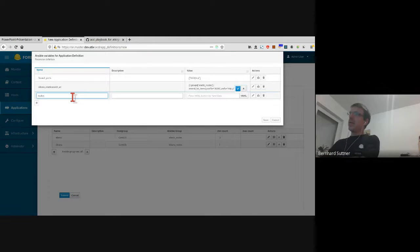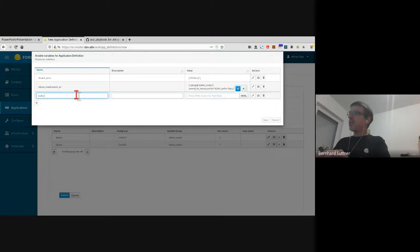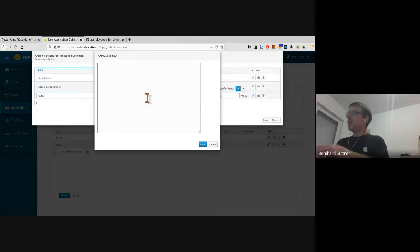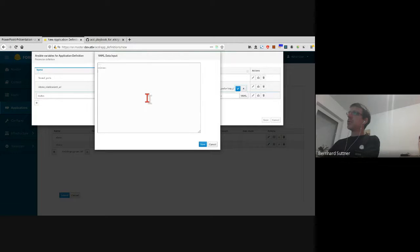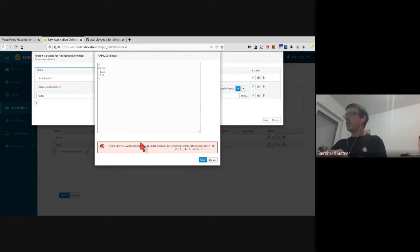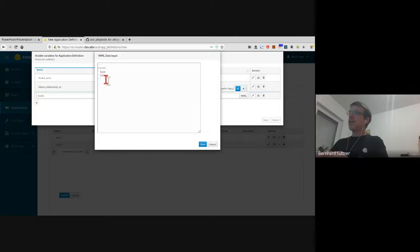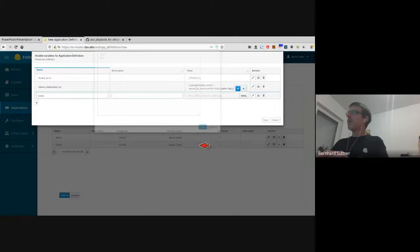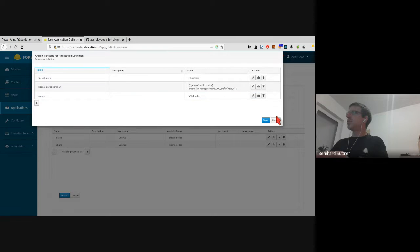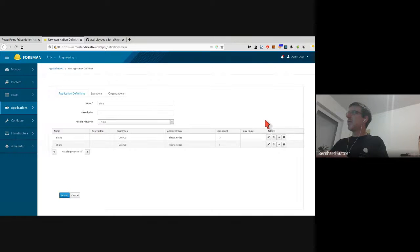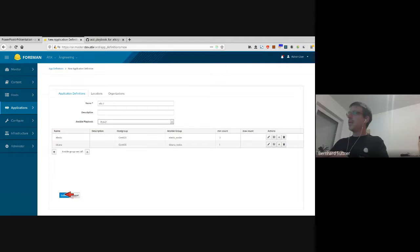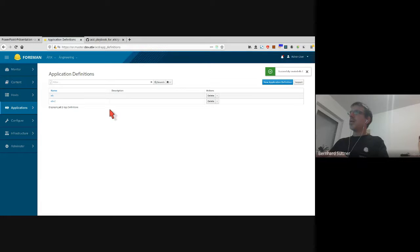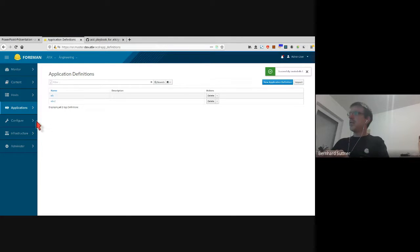I can also add some more Ansible data, so that Ansible data can then be used in the Ansible playbook. I can also add some YAML complex data. Here you see it will do a linting, a quick linting. I can press to lock that. Save, save, submit. Now the application definition is ready to be used.